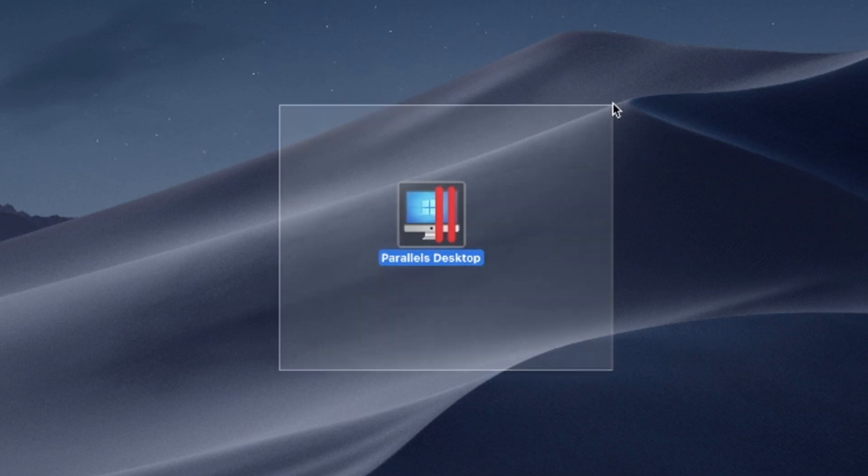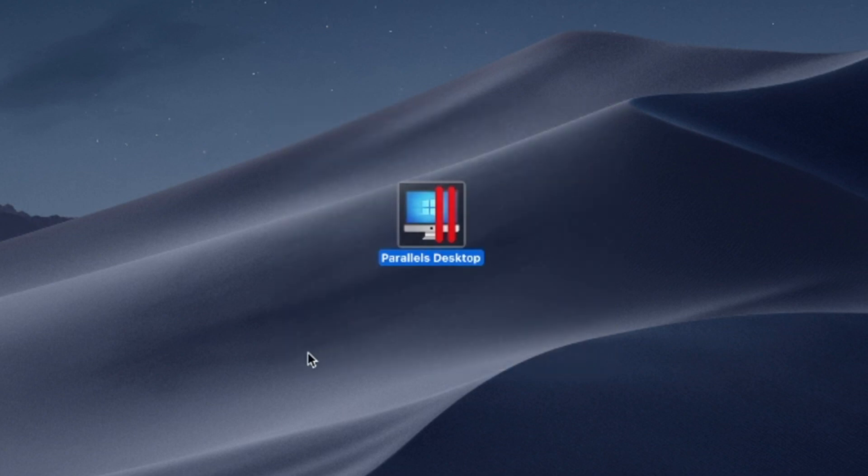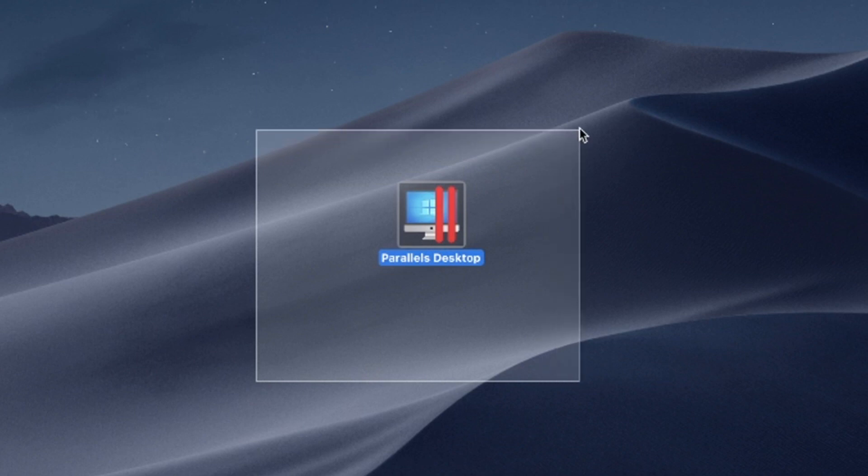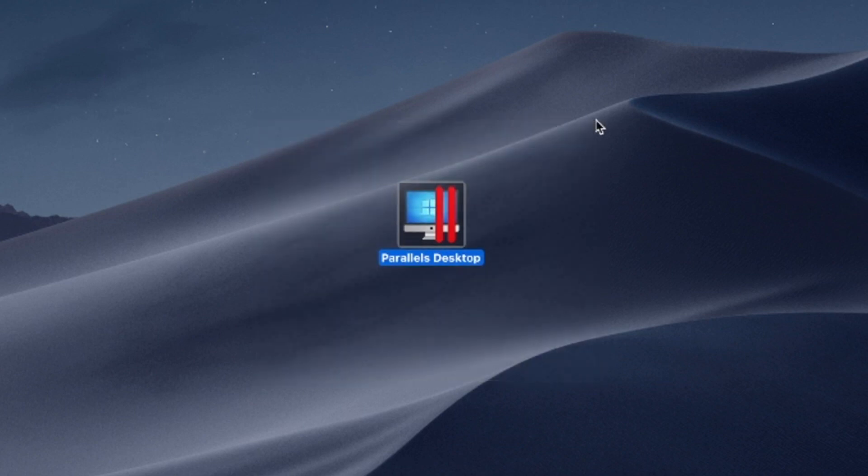Say goodbye to compatibility issues and experience the best of both worlds, the versatility of Windows and the elegance of macOS on a single device.